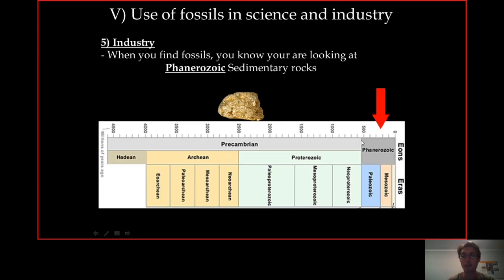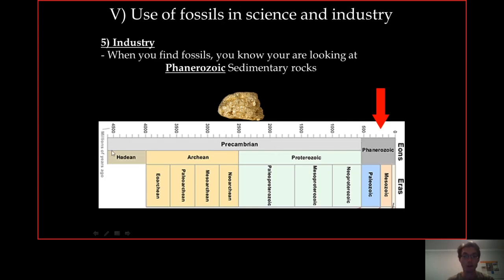The Phanerozoic is where you find a lot of fossils, so if you find any fossil, you have more chance of looking at the Phanerozoic because, statistically, this is where you find the most fossils. By opposition, you have the Pre-Cambrian — everything before the Cambrian — and during the Pre-Cambrian there are almost no fossils. There are a couple that can be found in the Pre-Cambrian, notably in South Africa, but in general the Pre-Cambrian is fossil-less and the Phanerozoic is very rich in fossils.